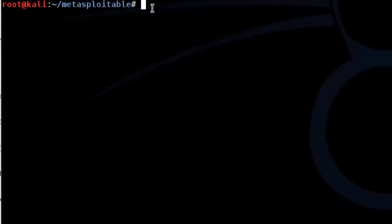So again, we're going to be scanning our Metasploitable2 machine, which is a Linux box which has various different vulnerabilities built into it. So what we're going to do is try and scan for some of those now.